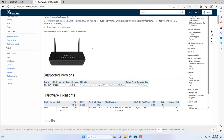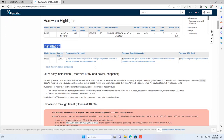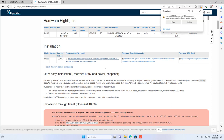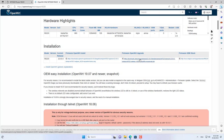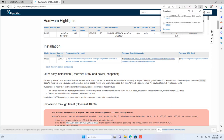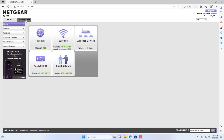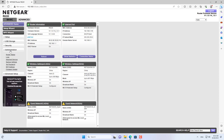I search for OpenWrt firmware for the Netgear R6220 router, then download the two files. One file is named factory and the other one is named sysupgrade. Next, open the router management page and start upgrading the firmware.